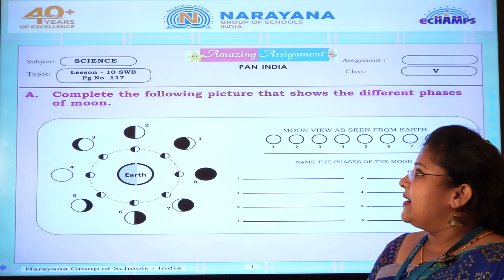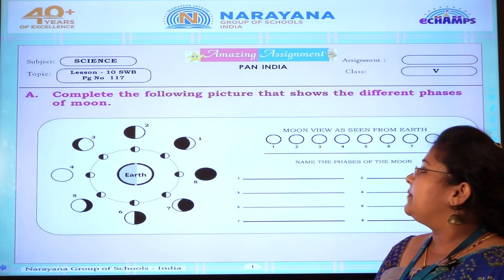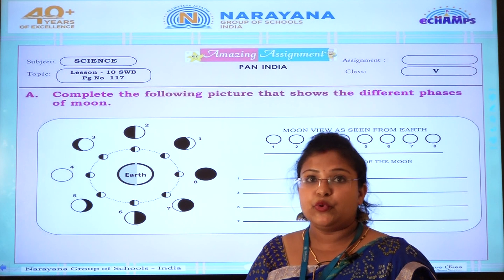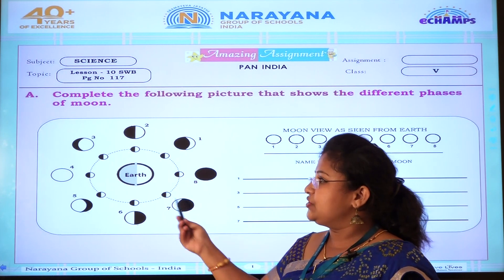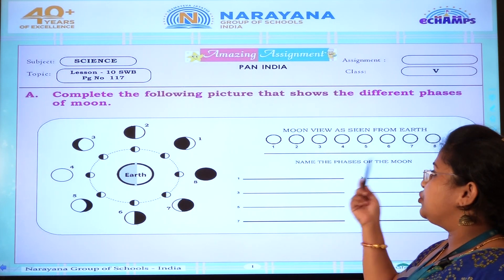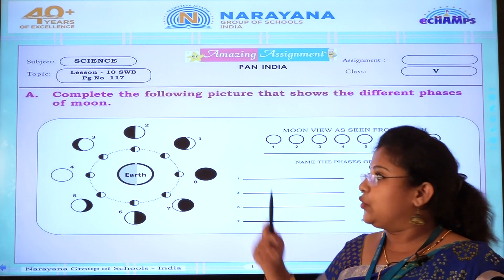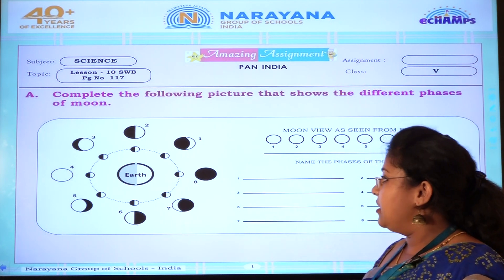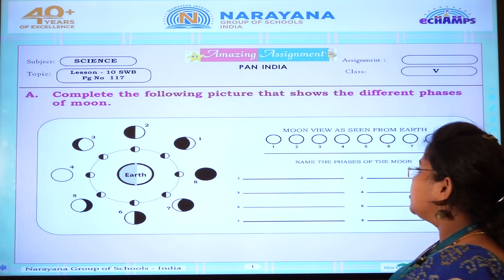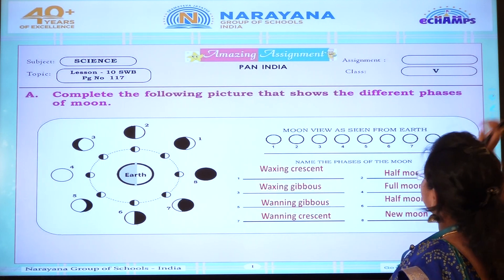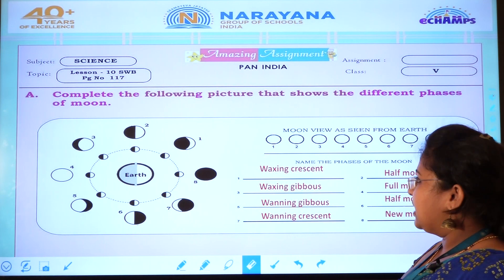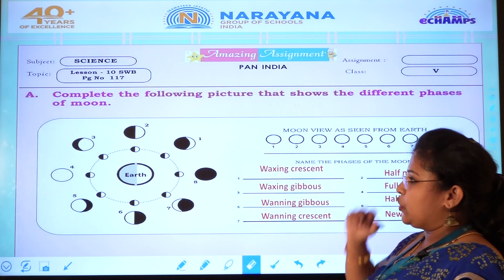First main: complete the following pictures that show the different phases of the moon. Here are some pictures they have given. We have to draw according to the number and also write the phase. I will tell about the phases and draw here.